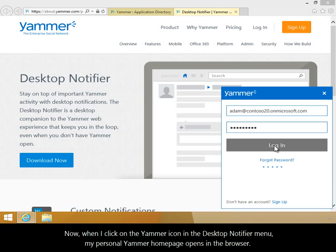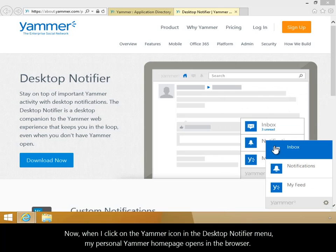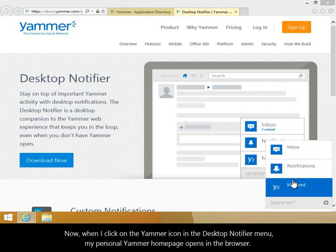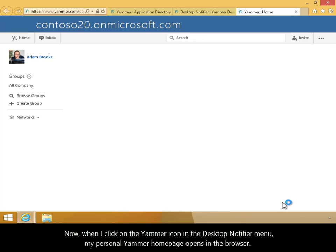Now, when I click on the Yammer icon in the Desktop Notifier menu, my personal Yammer homepage opens in the browser.